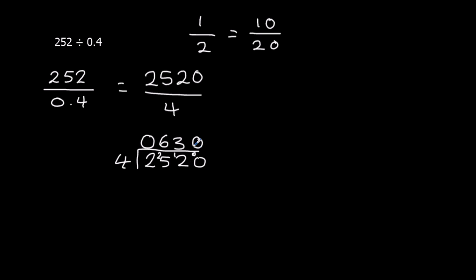How many 4s going to 0? None. So 252 divided by 0.4 is 630.